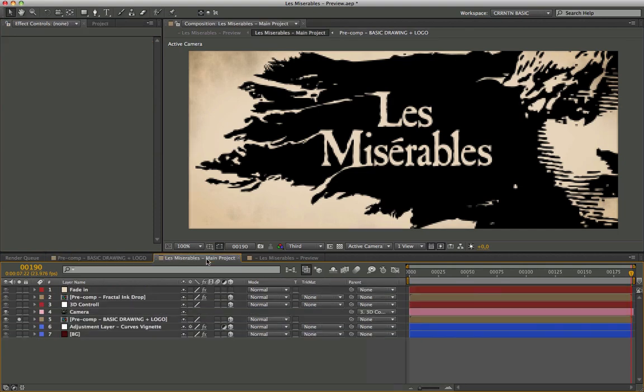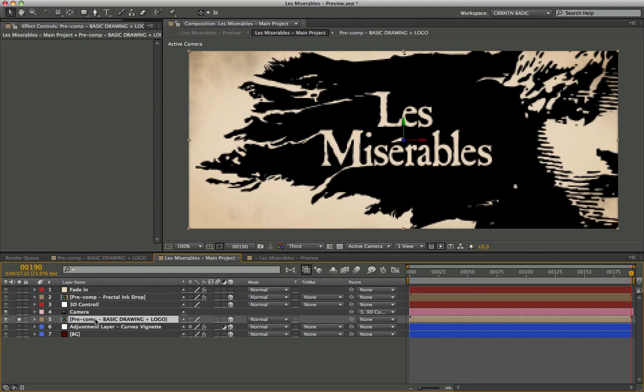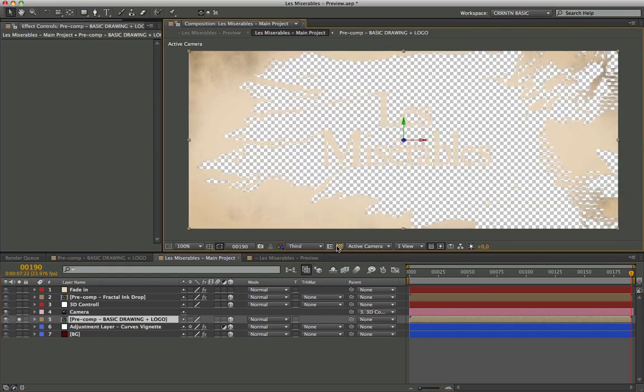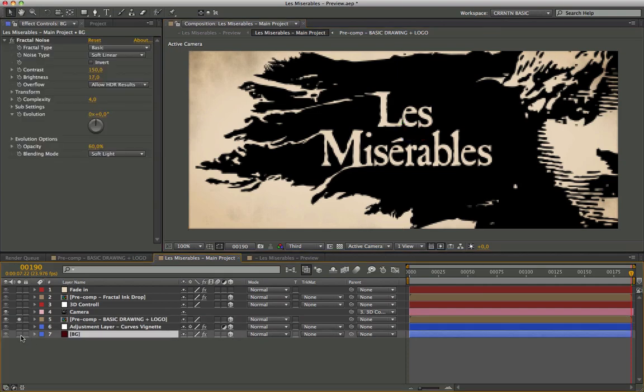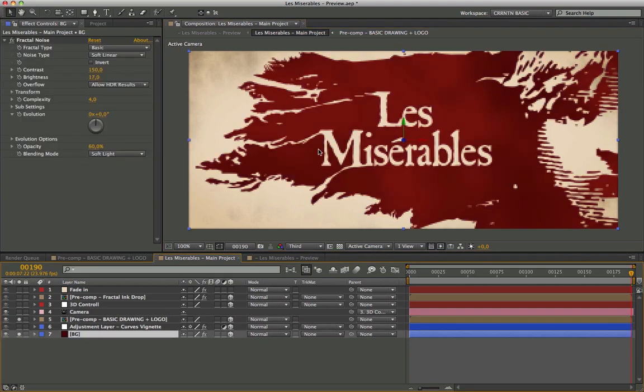In the main pre-compose set is all the other layers with 3D check mode active. The background is another dark red solid layer with a different style of fractal noise in soft light mode.